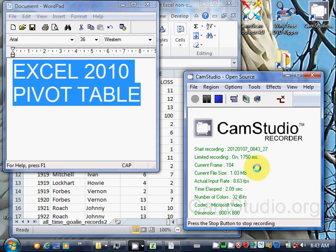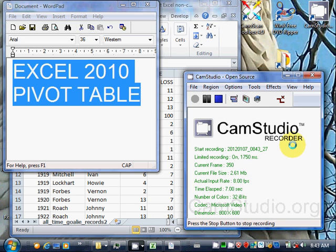One, two, three, four, five. Okay. Pivot table in Excel 2010.